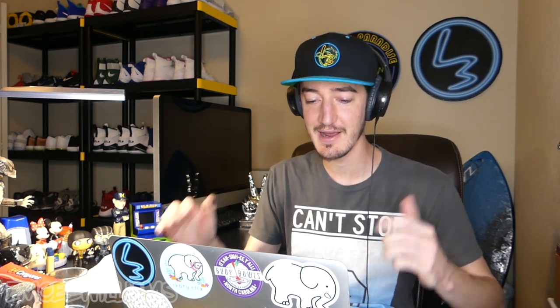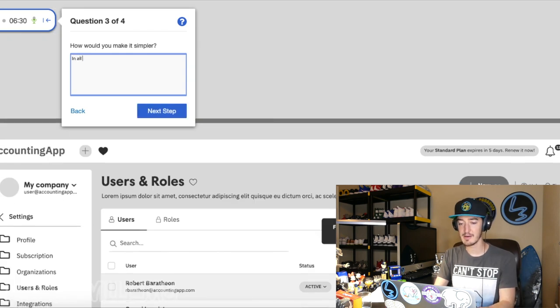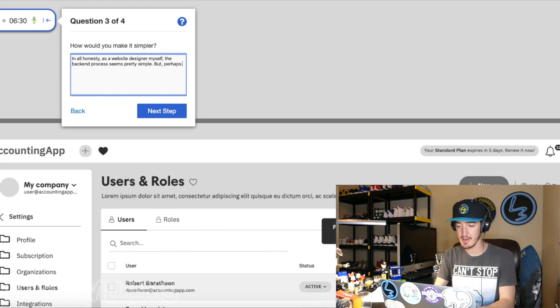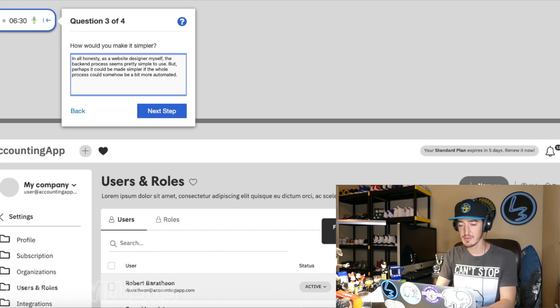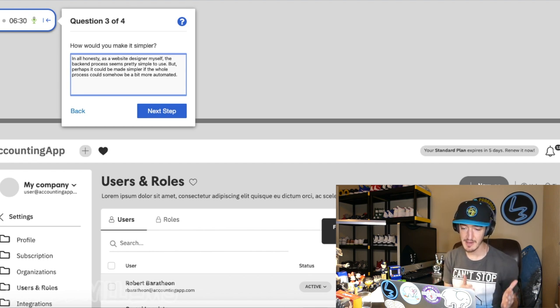'How could you make it simpler?' Is it just me or do all these questions seem almost the same? They're all kind of beating around the bush but getting at the exact same thing. In all honesty, as a website designer myself the back-end process seems pretty simple, but perhaps it could be made simpler if the whole process could somehow be a bit more automated. I feel like I just keep answering the same question using different words.